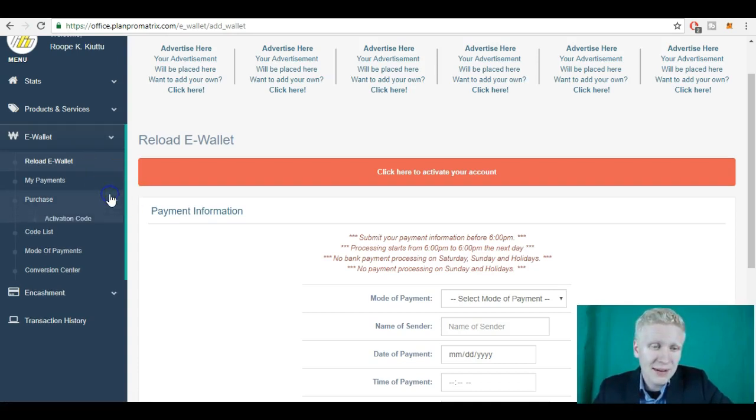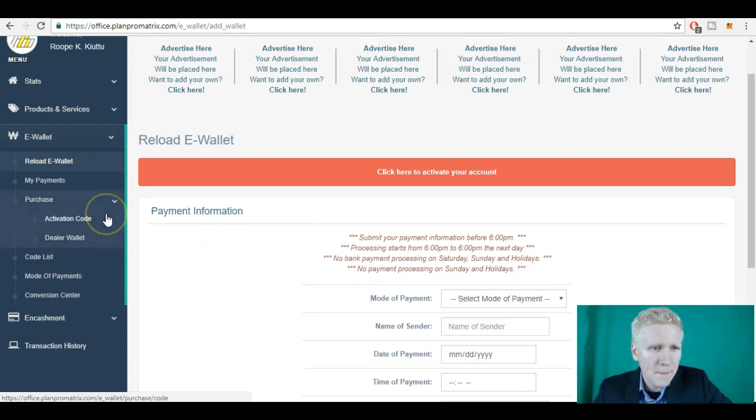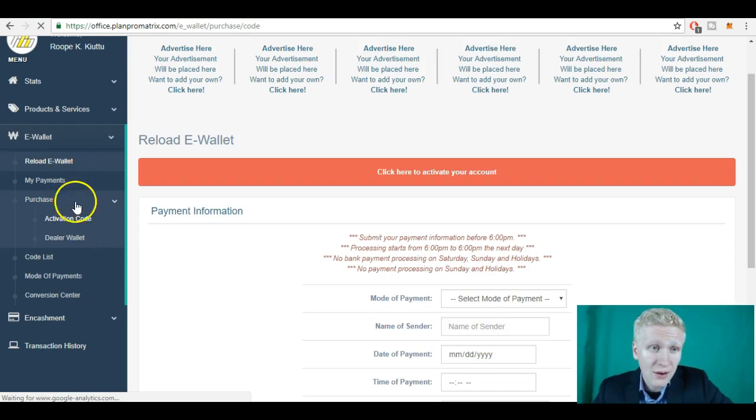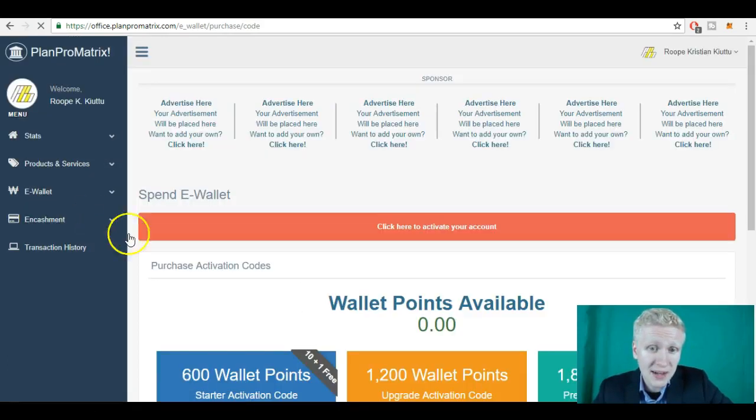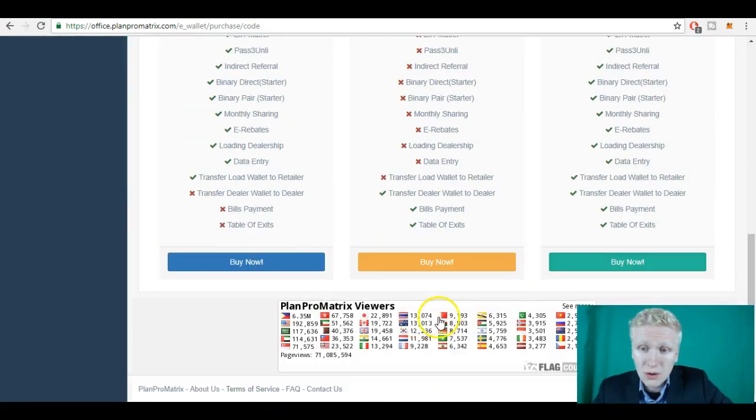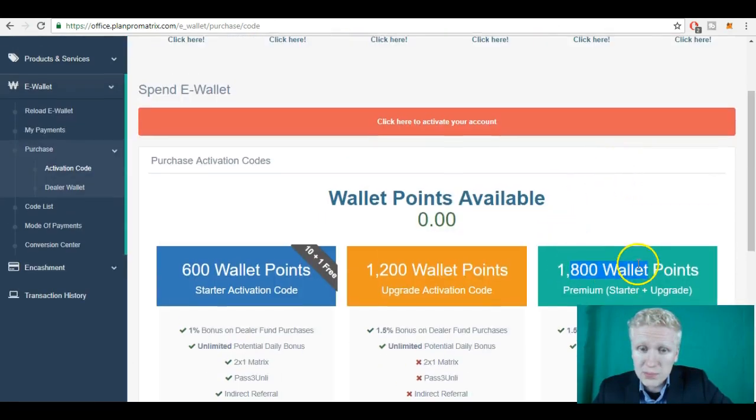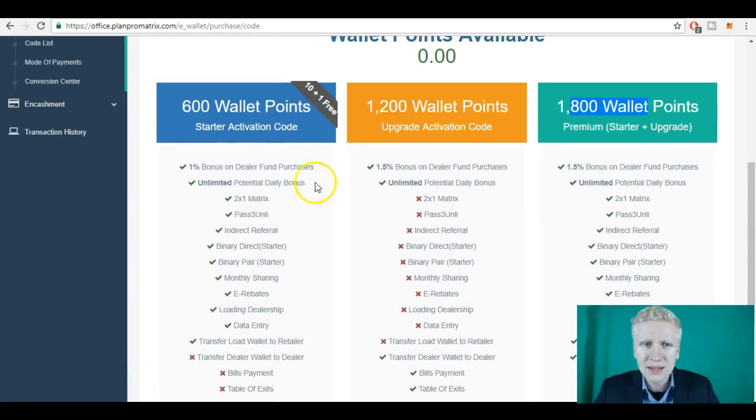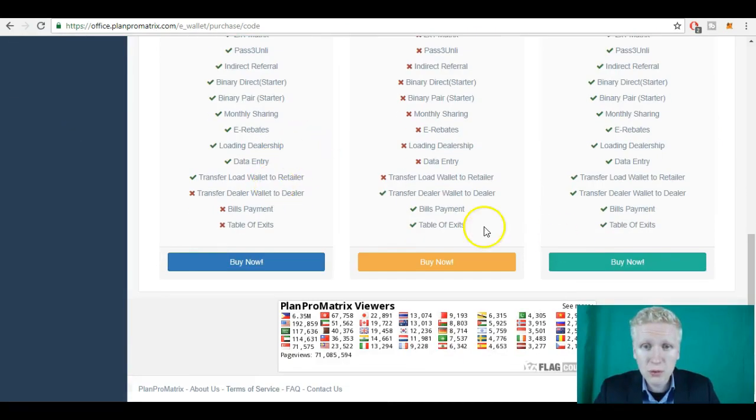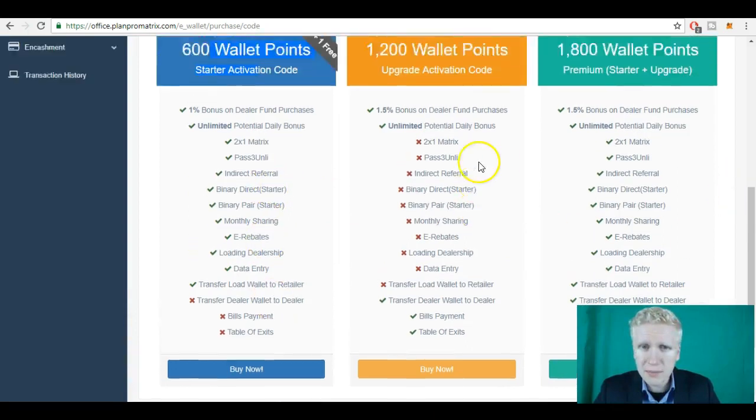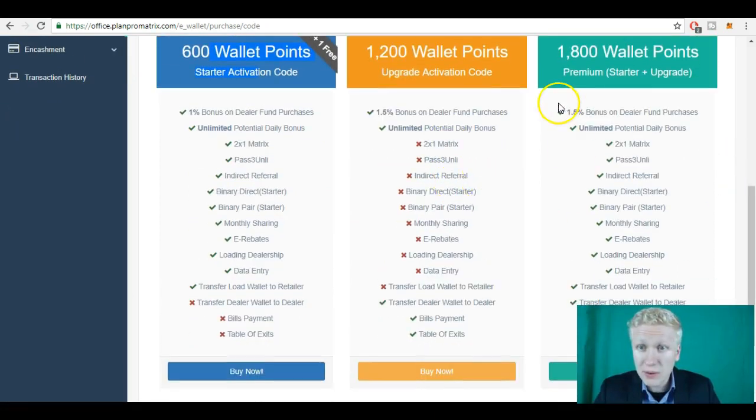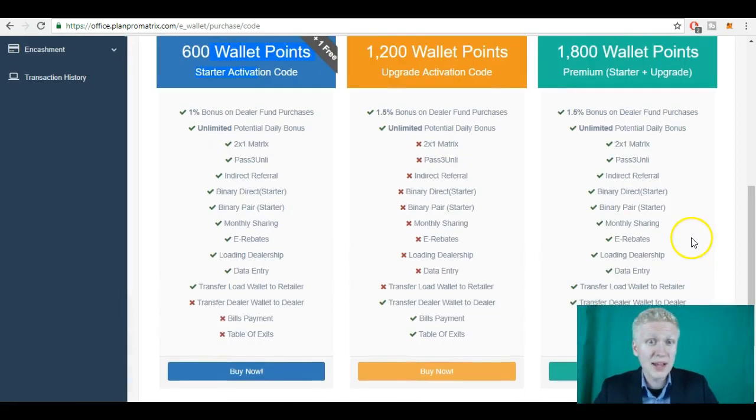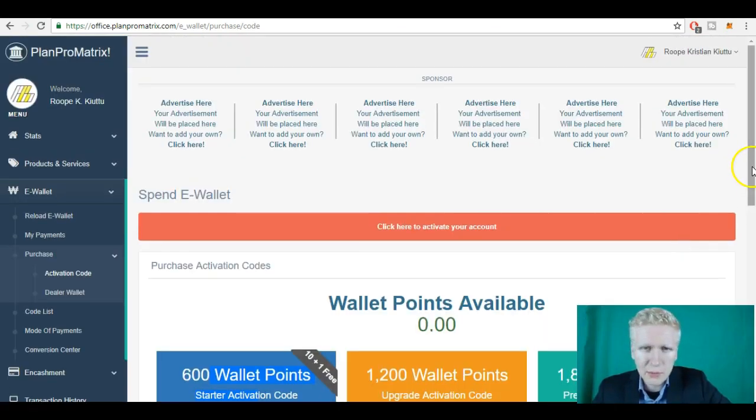And once you have paid it, once you have reloaded your e-wallet here, you go to activation code. Once you have your activation code, you need to purchase it first here on the PlanProMatrix website. And then you go here, buy now, buy this wallet option. So here you can see for example that with 600 wallet points or 600 pesos, you cannot do much. You can do some of the things, but not much. So with 1800 pesos, you can do everything. That's my opinion of this system. And that's my analysis.